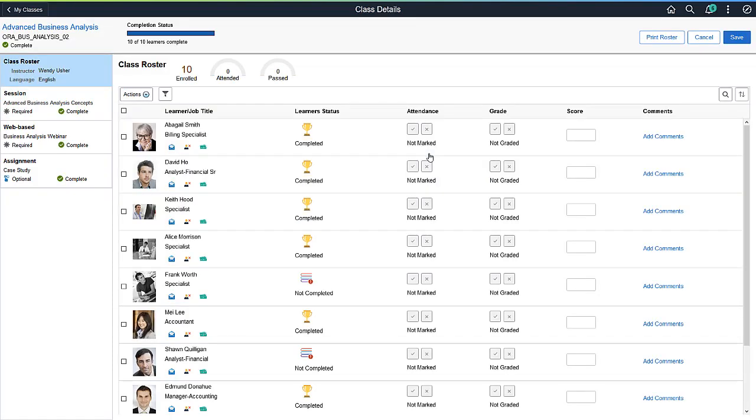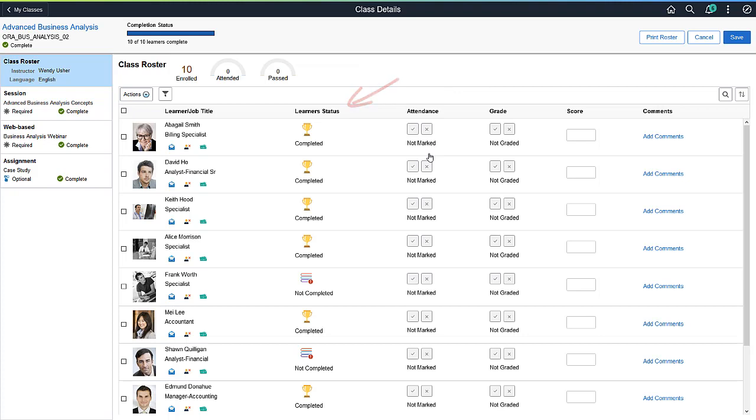From the Class Roster, you can take attendance and mark grades at the class or session level. You can also see who has completed the class and which learners are in an incomplete status.